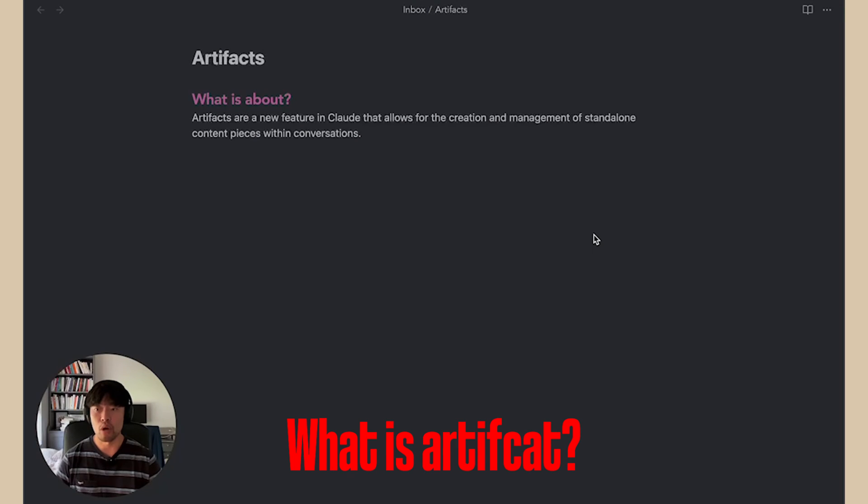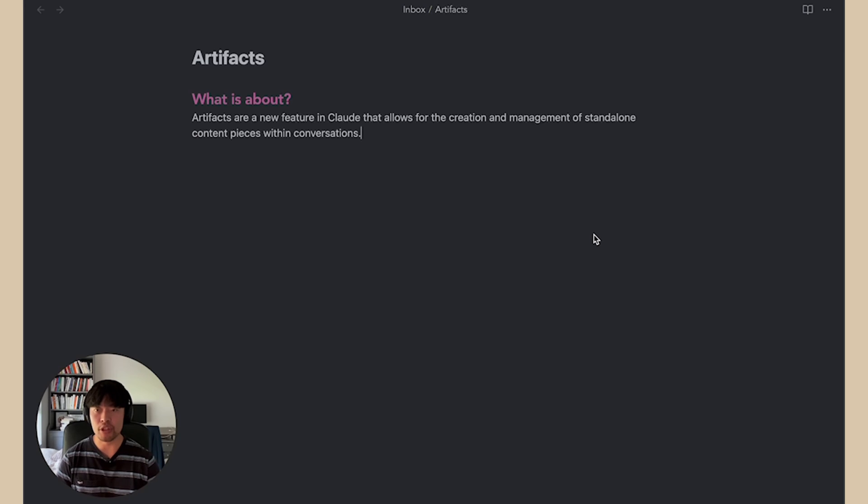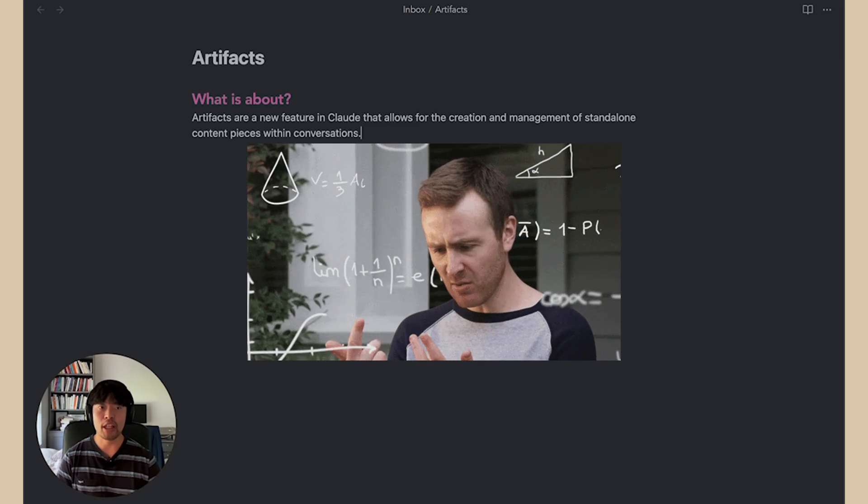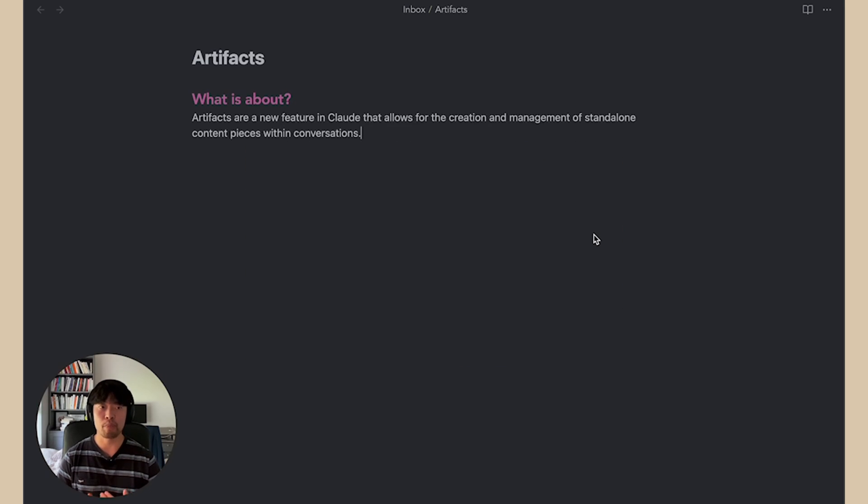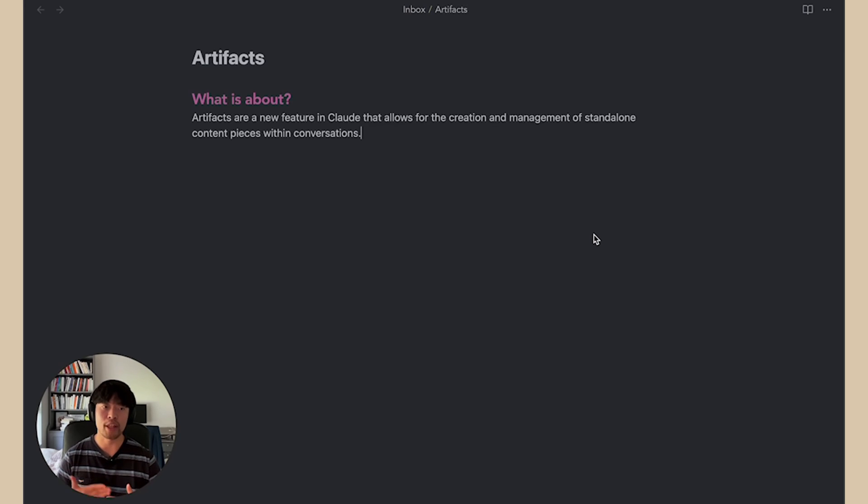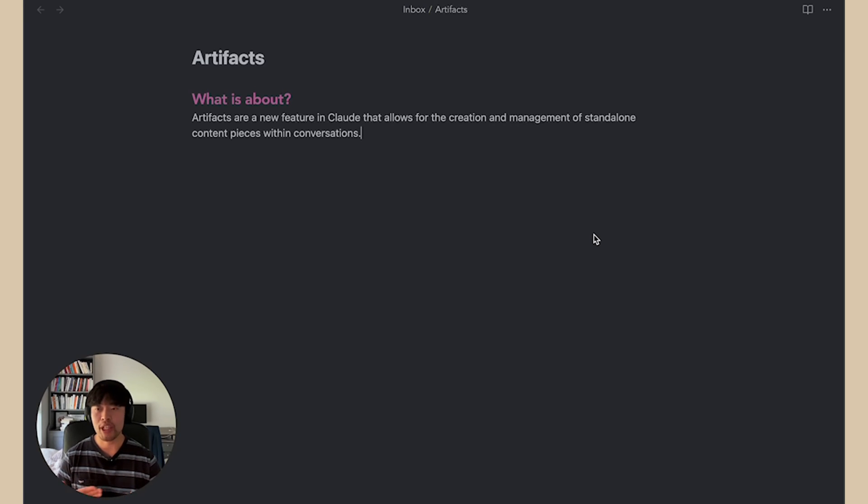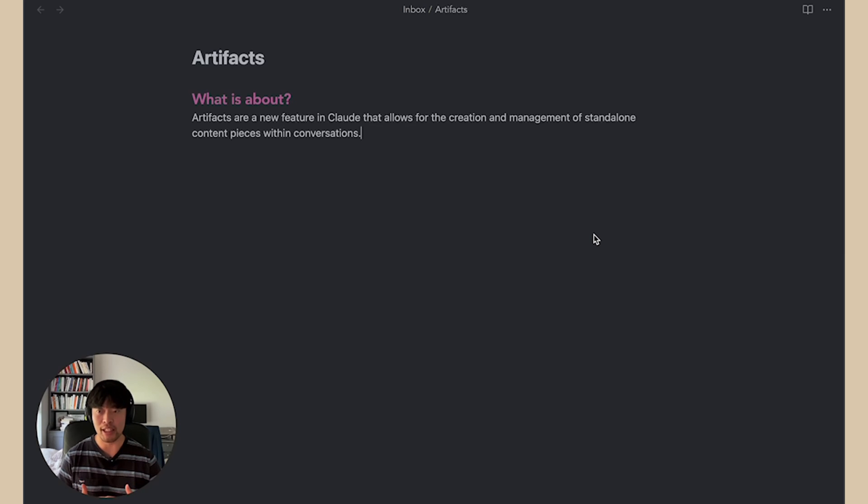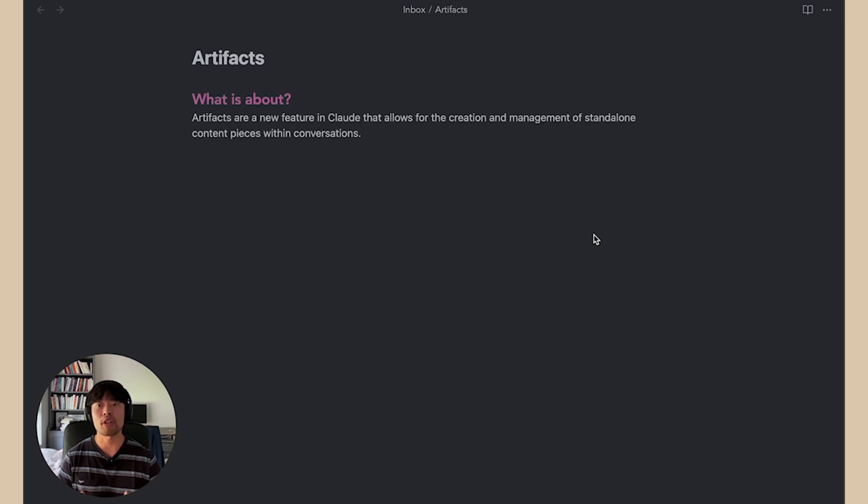So what is artifact? Artifacts are a new feature in Claude that allow for creation and management of standalone content pieces within conversations. I think this statement can be pretty confusing to many people. The best description after I research is you can see outcome and interact with them inside Claude. For example, when we ask ChatGPT for some code, we cannot see how it works or how it will look inside ChatGPT. So what we need to do is to set up all the projects and try to run locally to see the result. With this, you don't need to leave Claude and see the outcome immediately. This can save significant time.